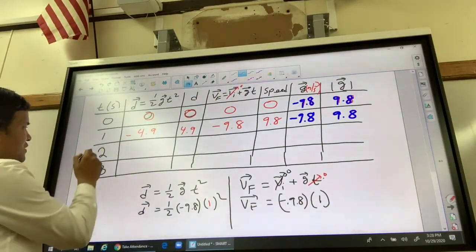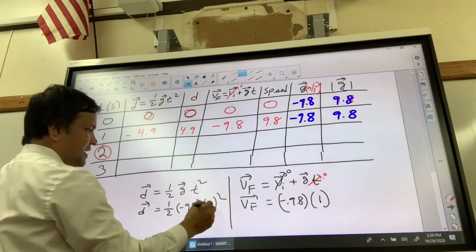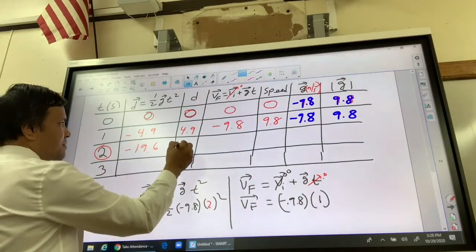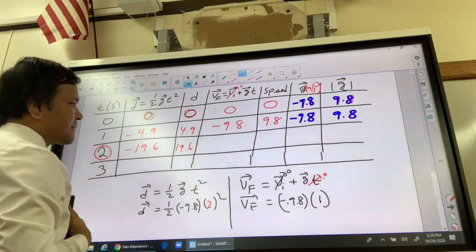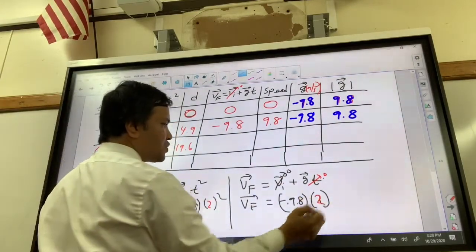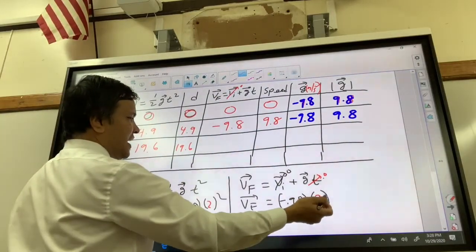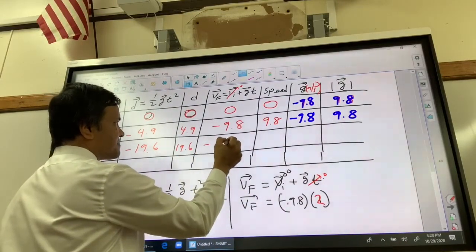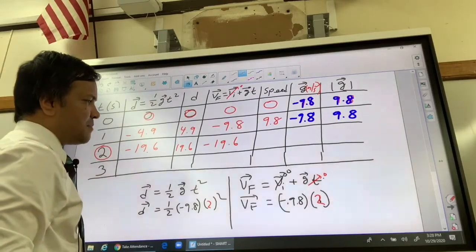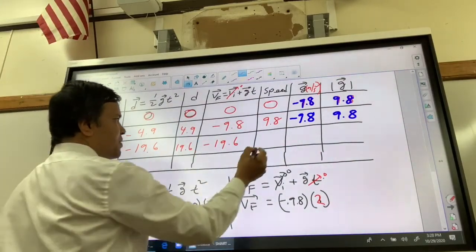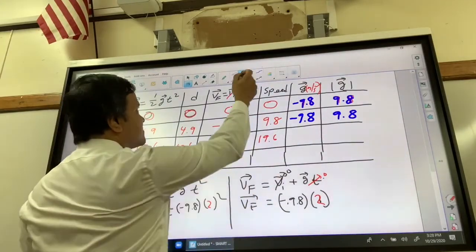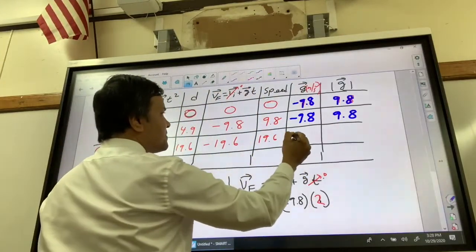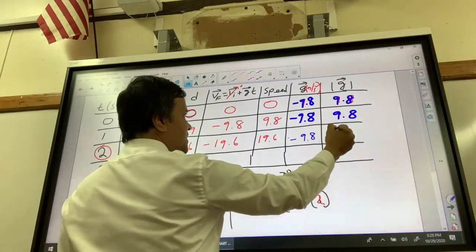At two seconds, you plug in 2 and get negative 19.6 meters for displacement. Absolute value of negative 19.6 is simply 19.6 meters for distance. If you put 2 seconds into the velocity formula, you get negative 19.6 meters per second. Absolute value of negative 19.6 is 19.6 for speed. Acceleration due to gravity is still negative 9.8, and absolute value of negative 9.8 is 9.8.